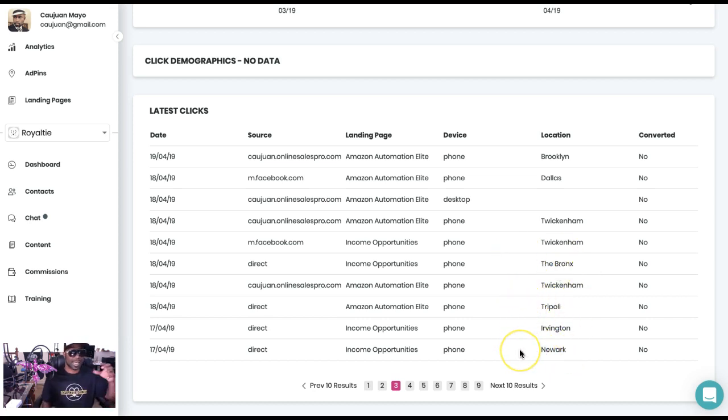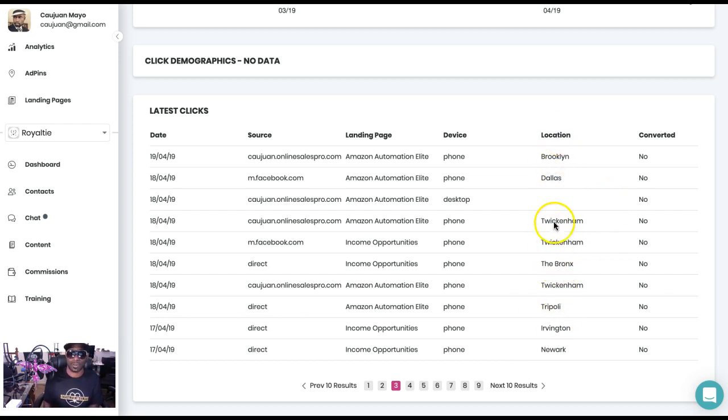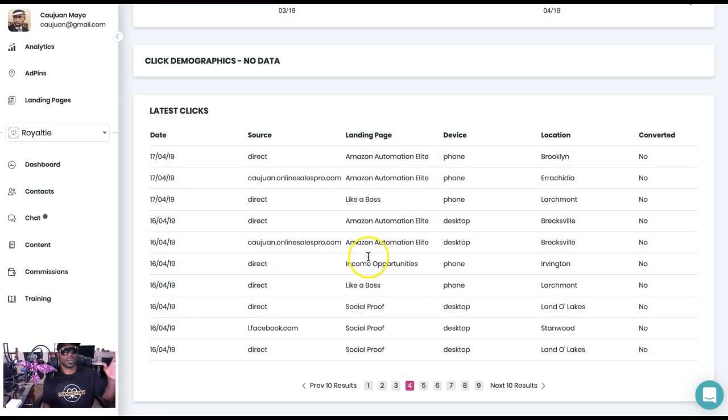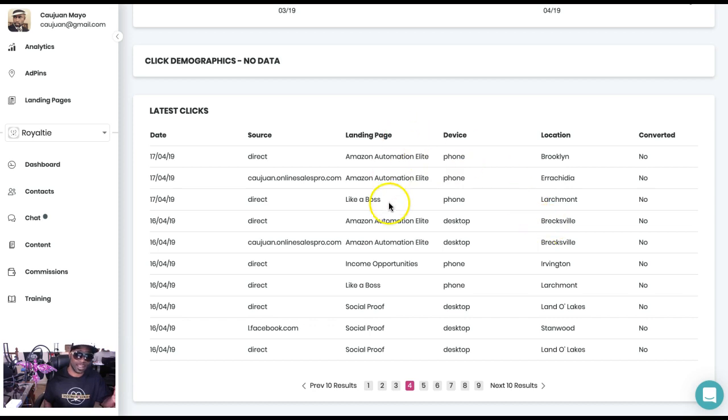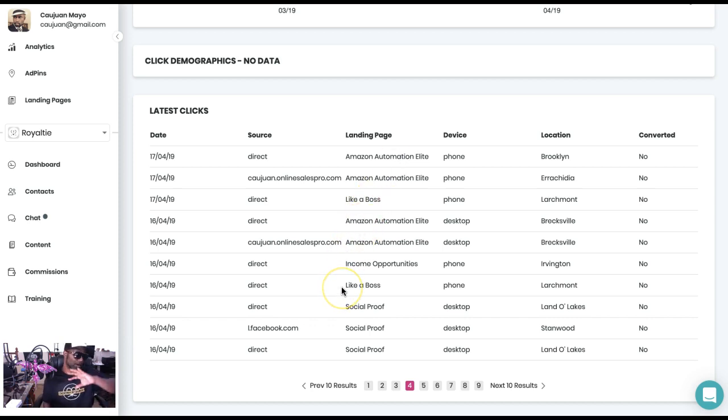You can see that someone clicked on it from the Bronx, Newark, New Jersey, because the ad that I had in New York was also clipping a piece of New Jersey. So you see someone from New Jersey clicked on it, Dallas. Look at all these different places, all around. You can see the different pages that they clicked on as well. Brooklyn, Amazon Elite - a lot of these Amazons because that's the one that was actually in New York.